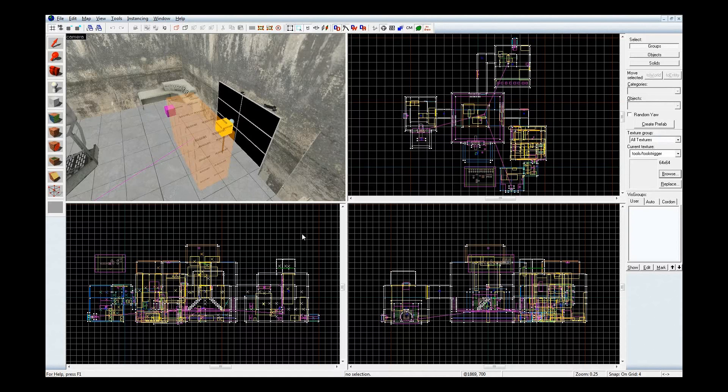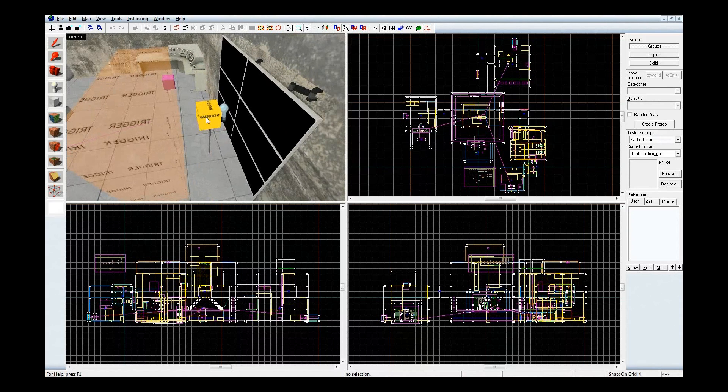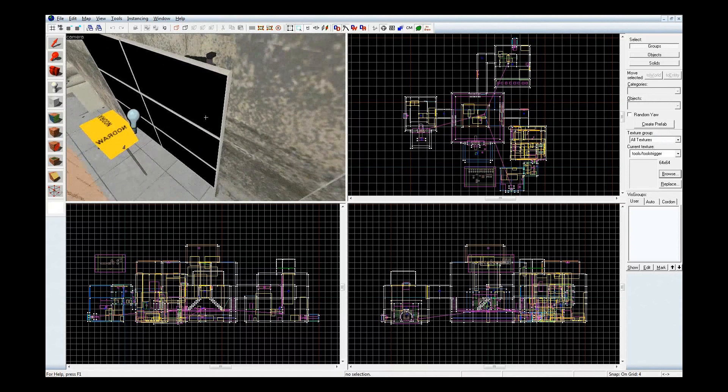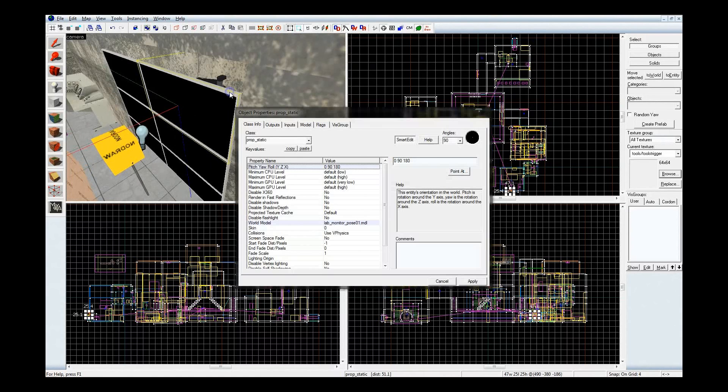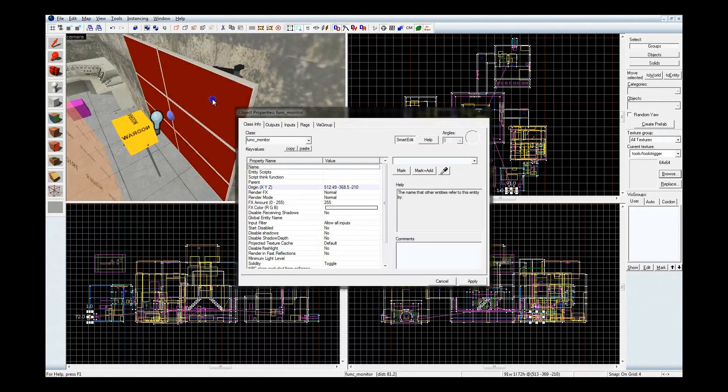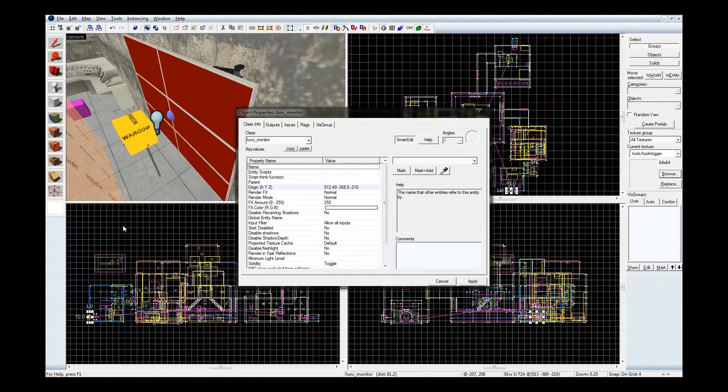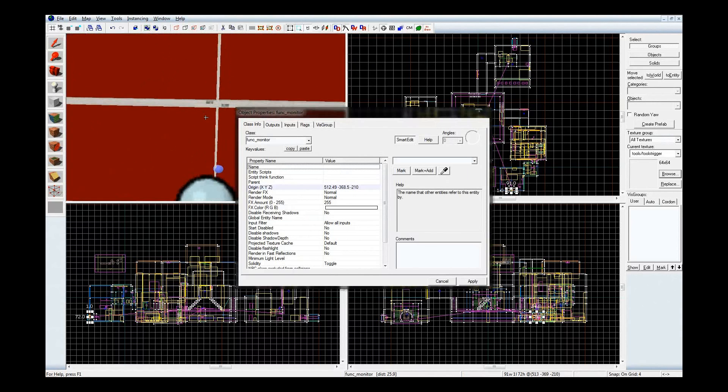Now right now I have the wobbly floor and controllable laser level opened up, and see here I have on this screen, or several screens here, they're just prop statics with a large funk monitor spread across it, or across all of them.